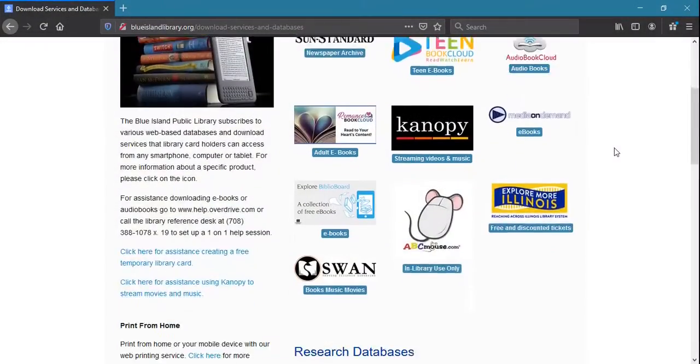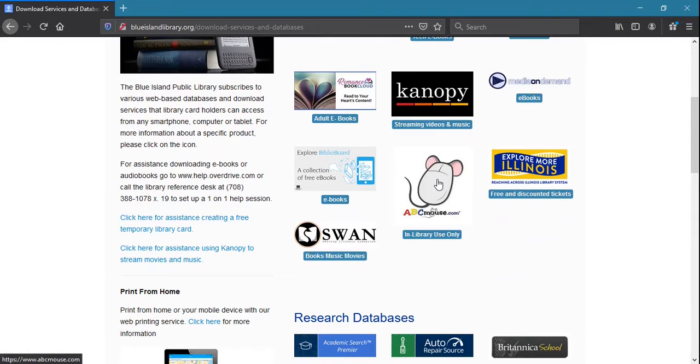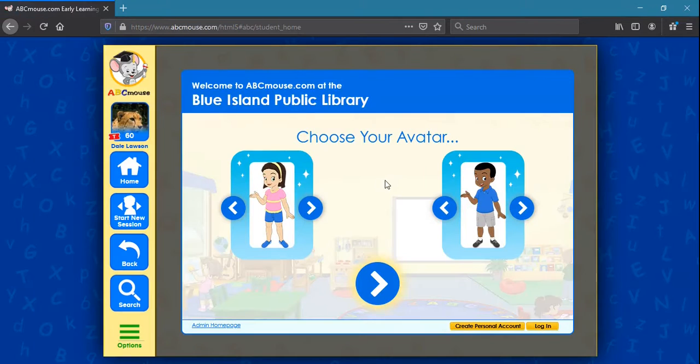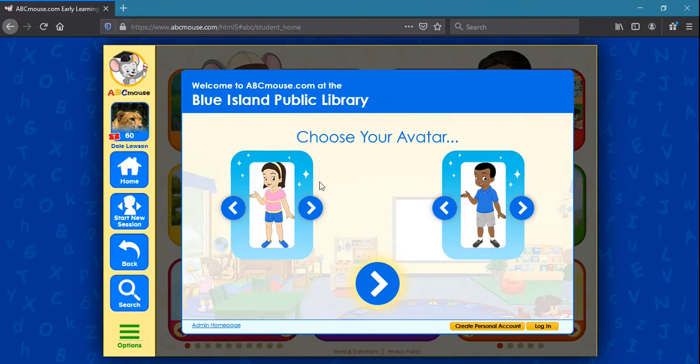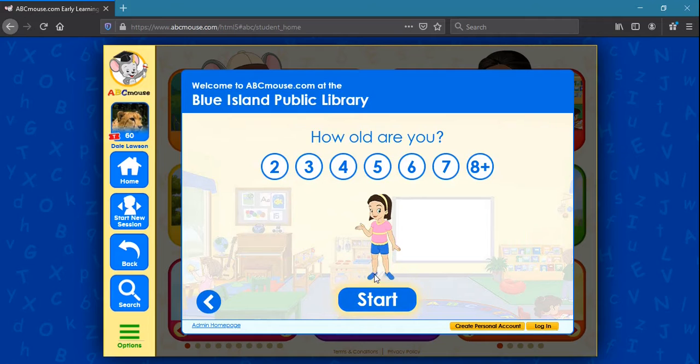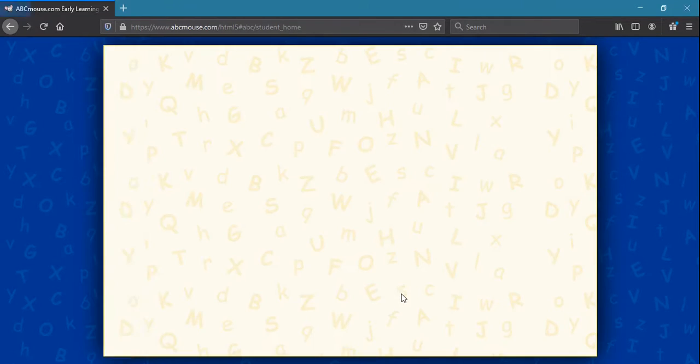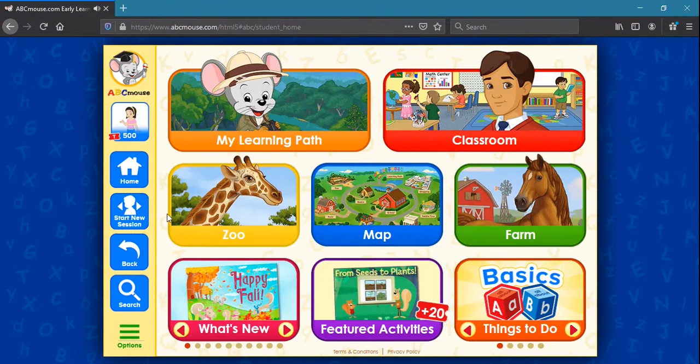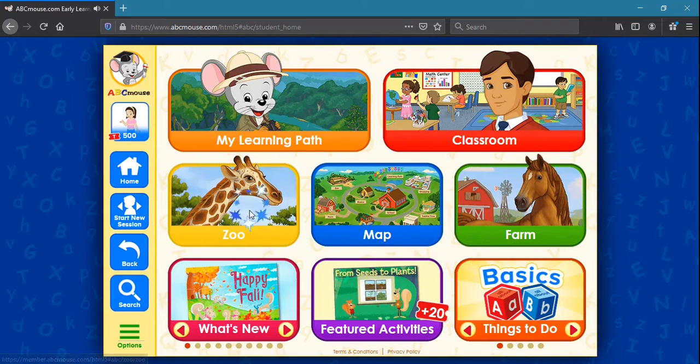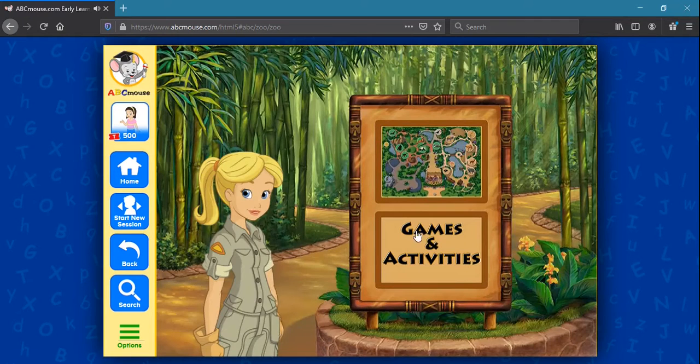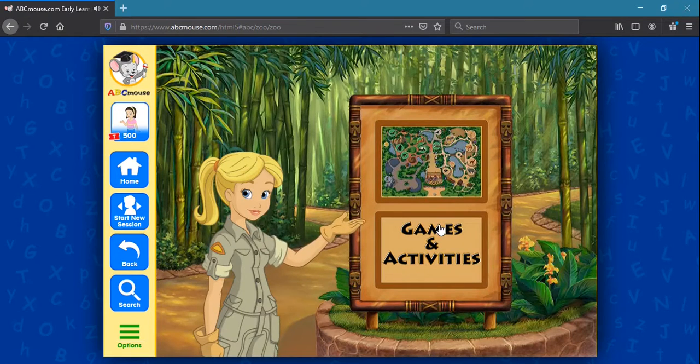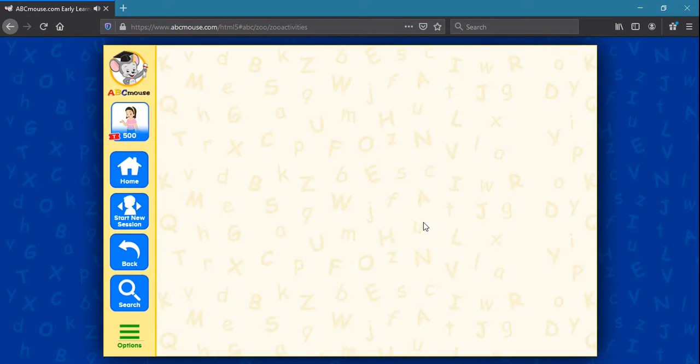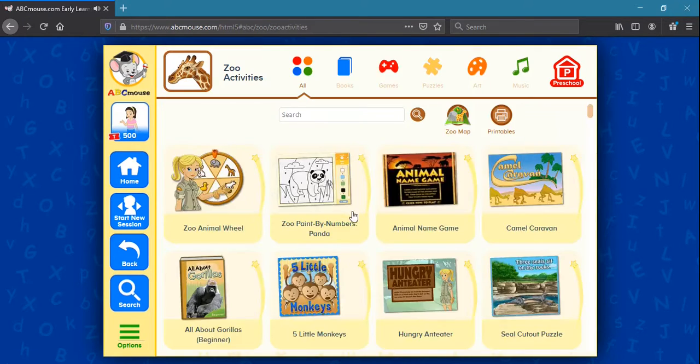Another resource of interest is the ABC Mouse Learning Academy, which is suitable for younger users. ABC Mouse is a standards-based program that offers hundreds of lessons and thousands of learning activities for students from preschool through second grade. Subjects covered include reading, language arts, math, science, health, social studies, music, and art.